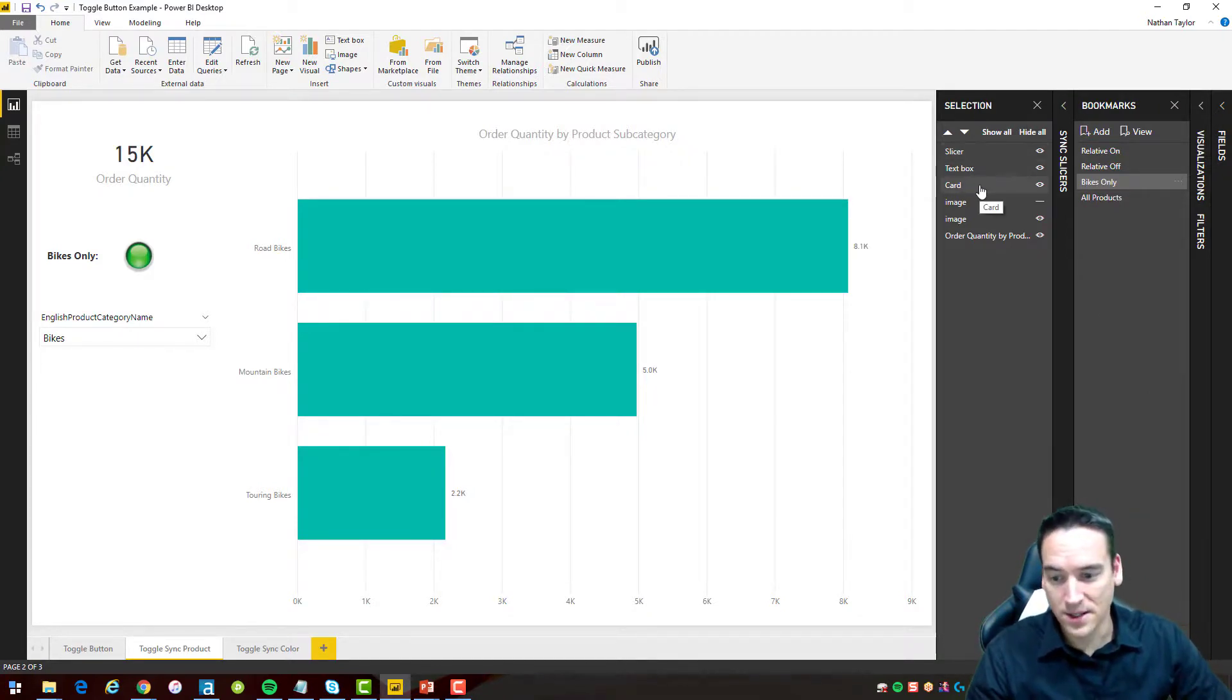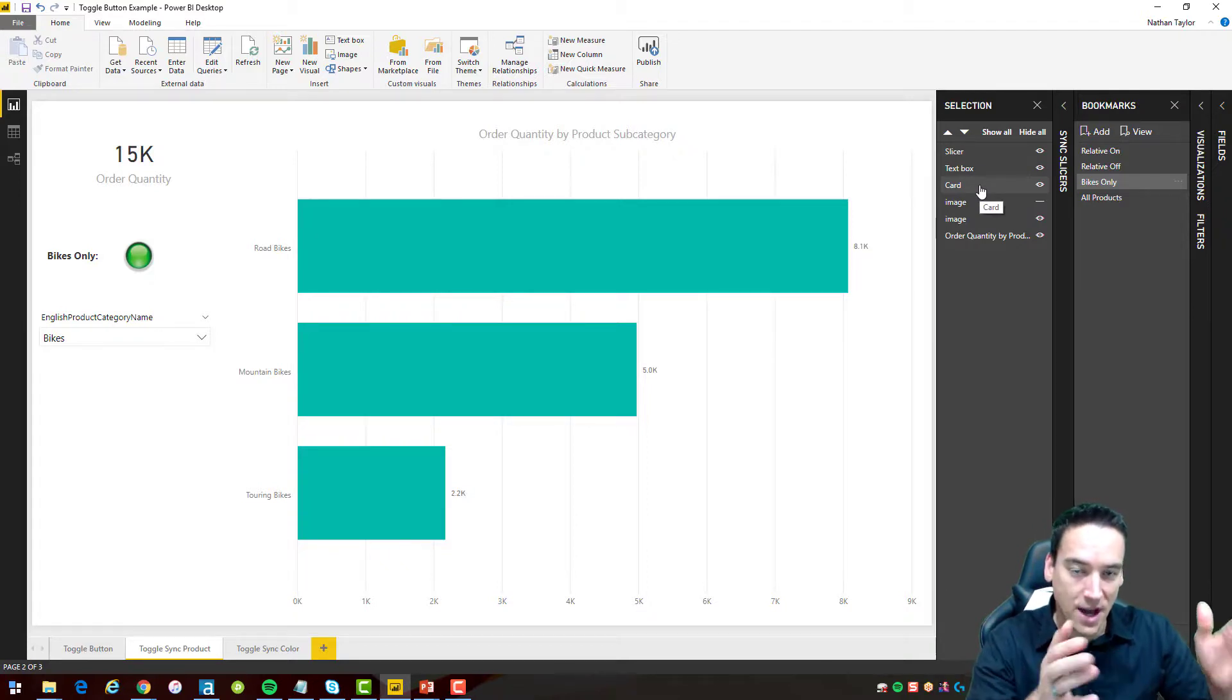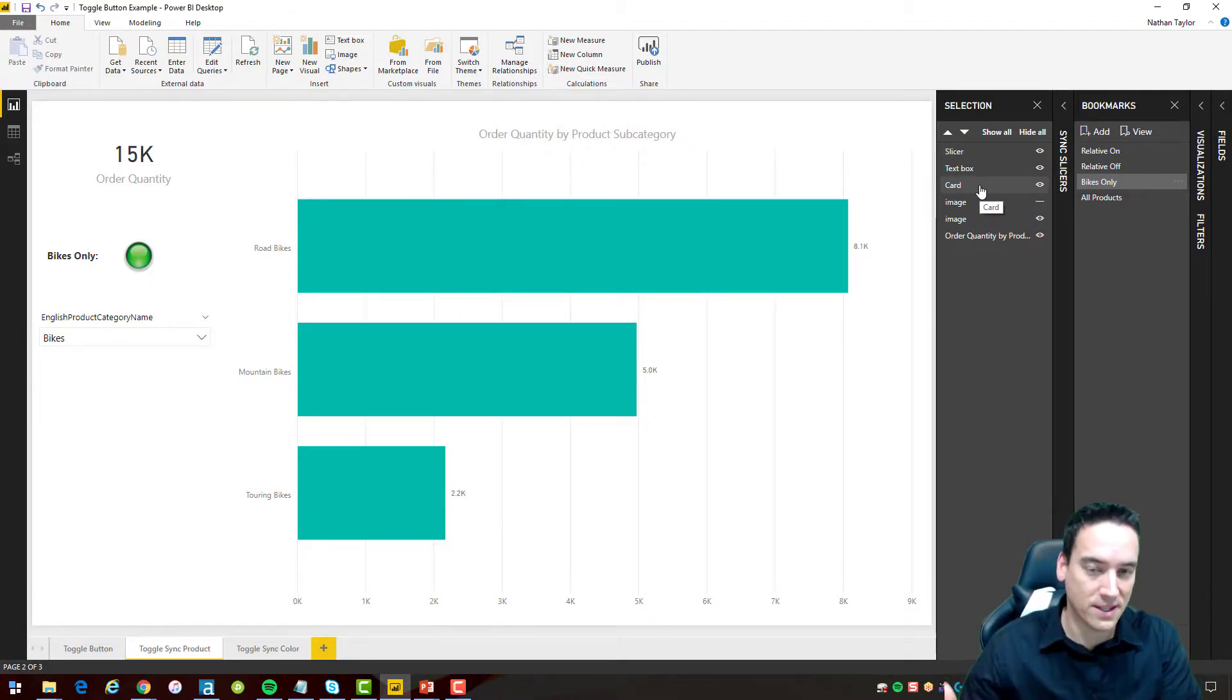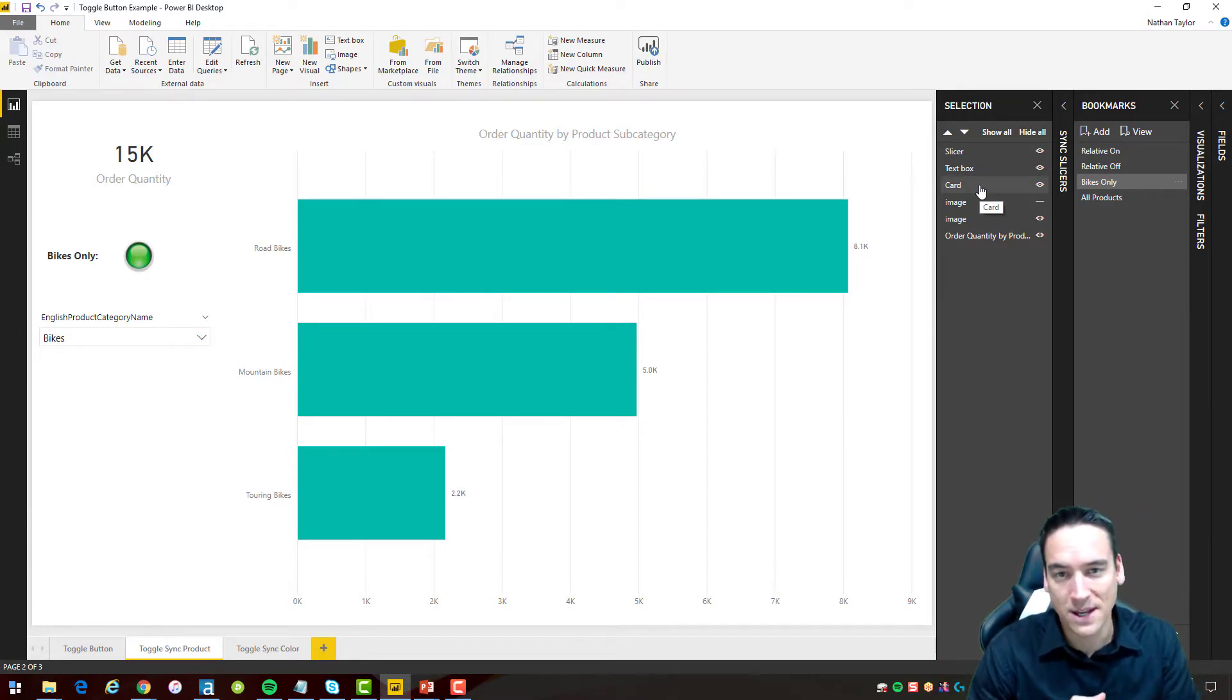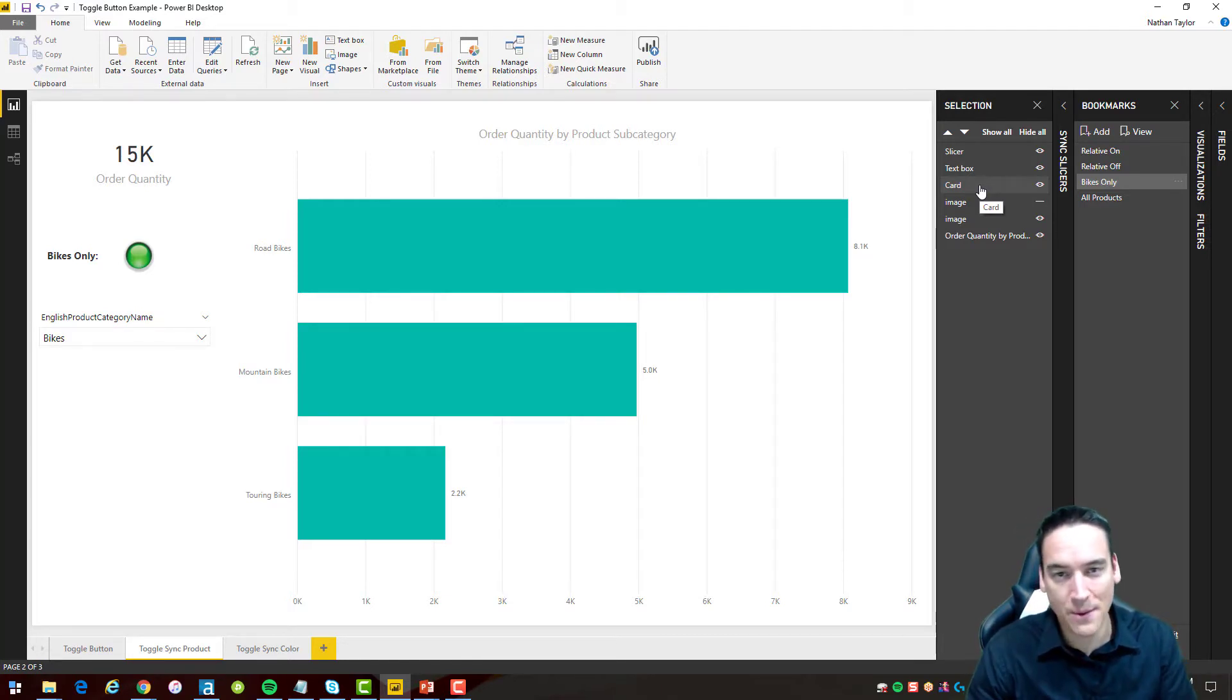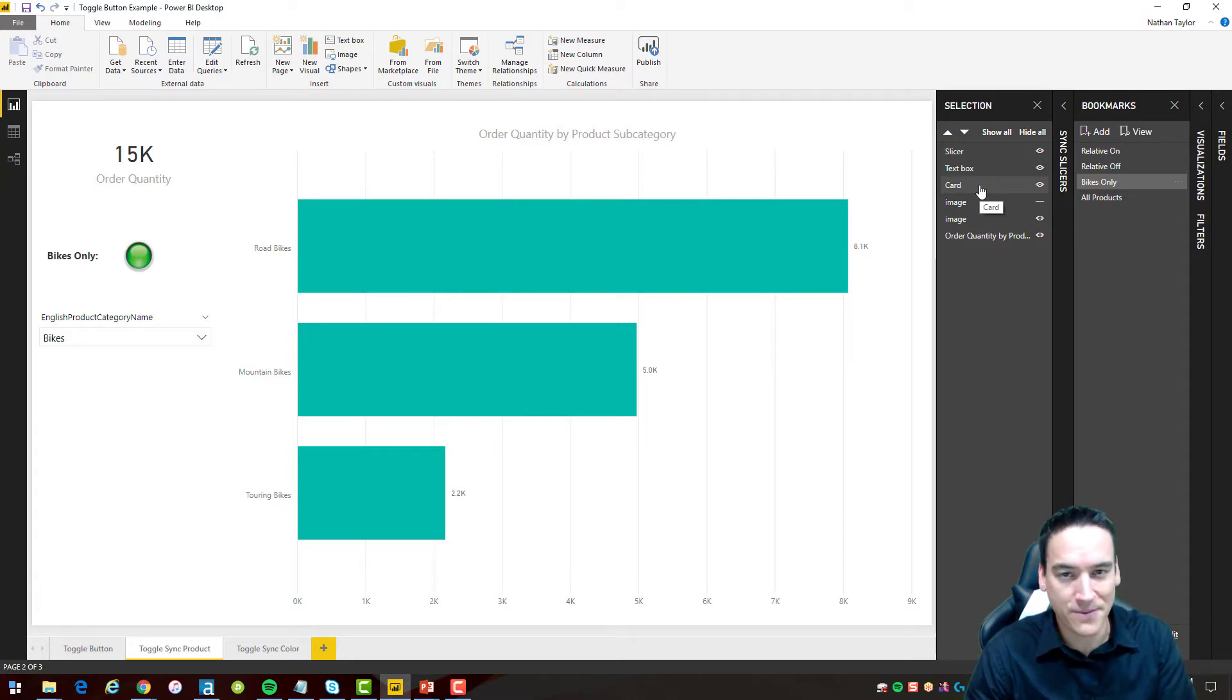all right so that's how you take the toggle button feature combined with the bookmarks with the sync slicers put them all into one and get a nice flowing layout and some transitions between the pages as usual hit me up with comments please subscribe hit the little bell so you get notifications and I'll be passing out some more wonderful content thanks